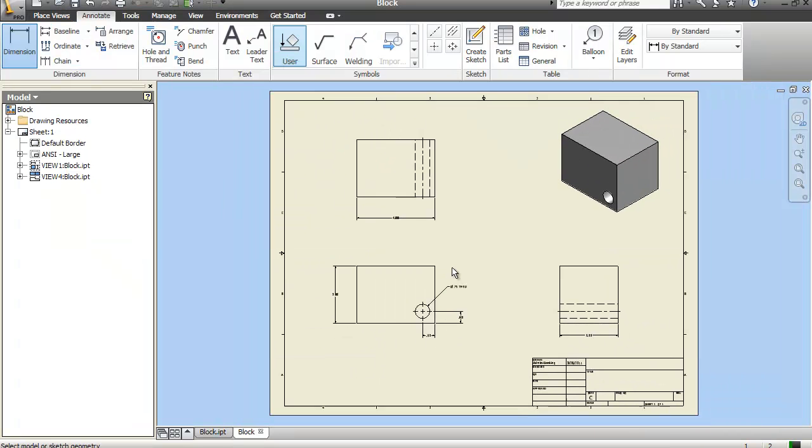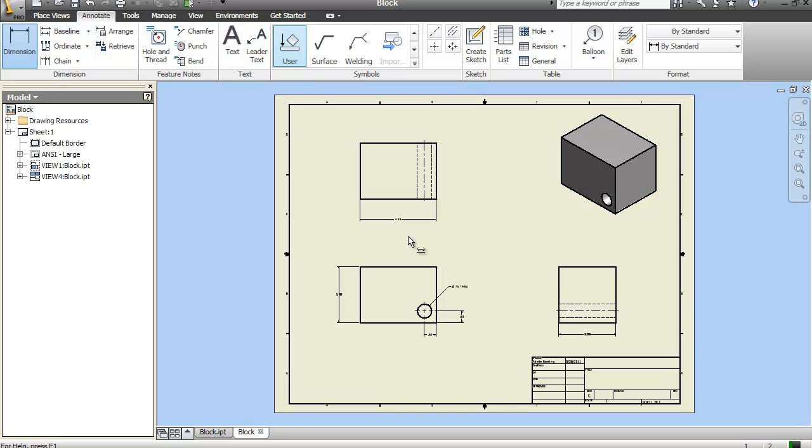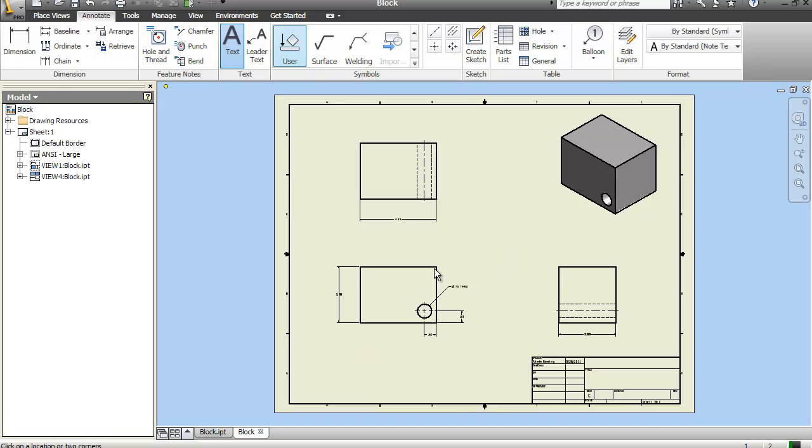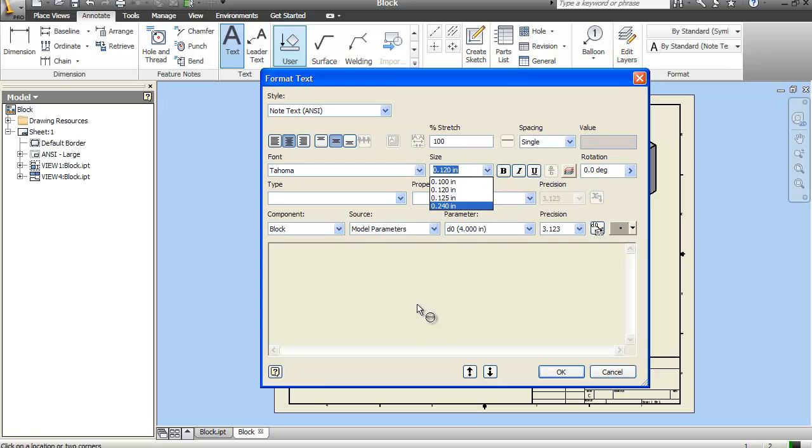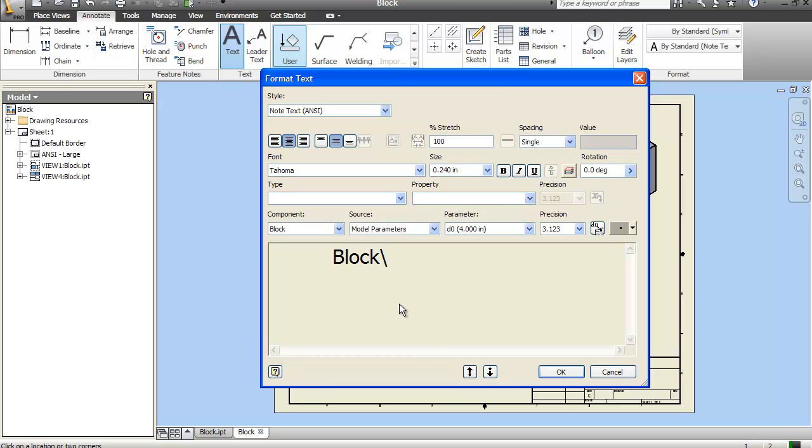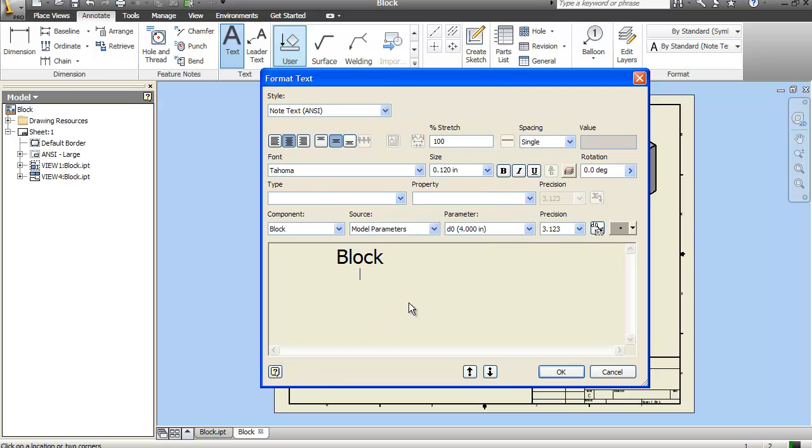And we can put some text underneath this view just by clicking the text function. Just create a little window here. And in this thing, I can go ahead and center. I'm going to do my maximum font size here. I'm going to type in block. And underneath that, I'm going to go to half the size.